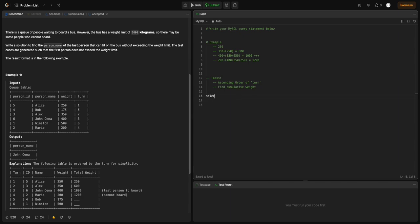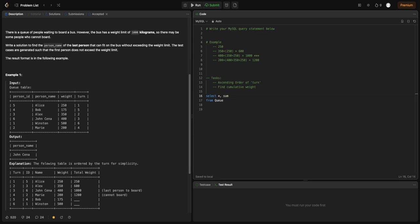Let's start writing the query. I'll use SELECT * as a placeholder — SELECT * FROM q — and keep all columns. We'll create a new column for the cumulative weight using SUM(weight) followed by the OVER clause. Since we want the cumulative weight, I'll say ROWS BETWEEN UNBOUNDED PRECEDING AND CURRENT ROW.